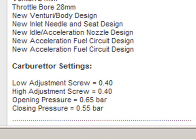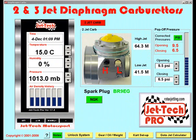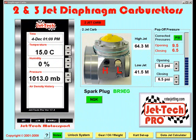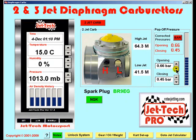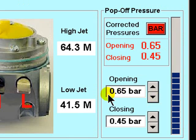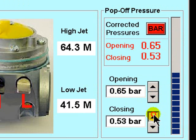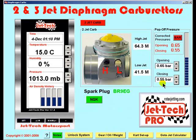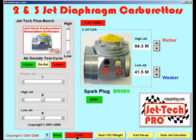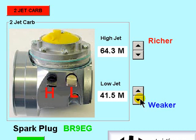Now let's close the web browser and go back to JetTech Pro. Having established the manufacturer's recommended settings, first enter the pop-off pressures here. Select bar and enter the opening pressure of 0.65 bar and the closing pressure of 0.55 bar. Now unlock the system and enter the recommended high and low jet settings of 40 minutes.